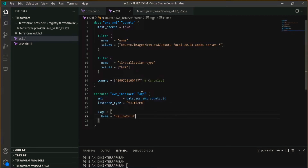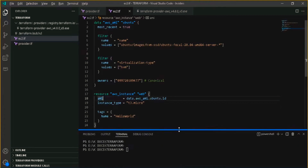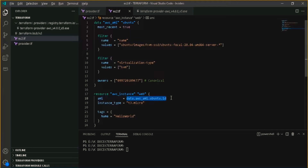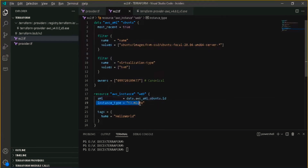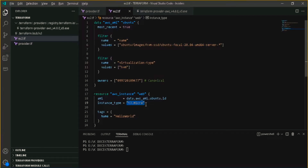Terraform will recognize this resource as 'web'. I am telling it that the AMI — basically the machine image, meaning the operating system — will be found using data.aws_ami.ubuntu.id. The next section is instance_type: t3.micro. I am providing the instance type that I want to use. T3 micro is just a combination specifying how much memory and CPU I want.